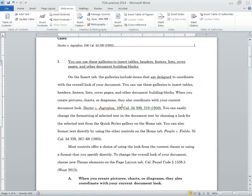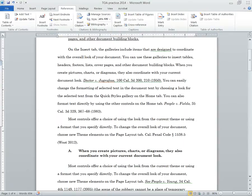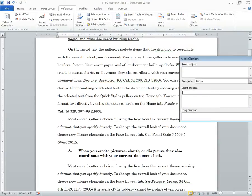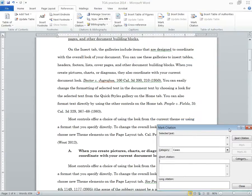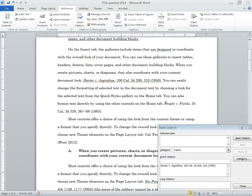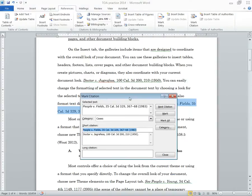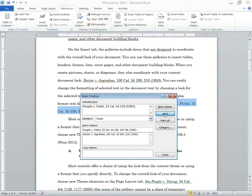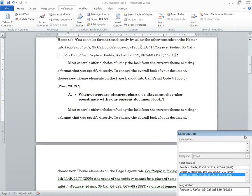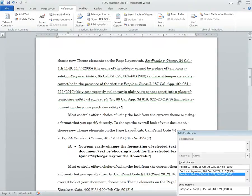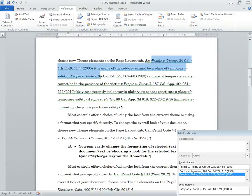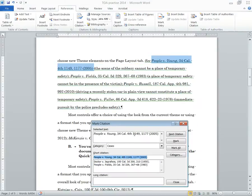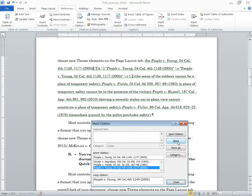All right, so let's go on to the next one. With your mark citation window open, go to the next case, People v. Fields, highlight it, select right here. Again, let's make sure we get this exactly how we'd want it in the table of authorities. Once we're happy with it, make sure it's on case, and hit mark. And then from there, we can go to the next one. Here's another case. Highlight, click over here, get it exactly right. Mark.